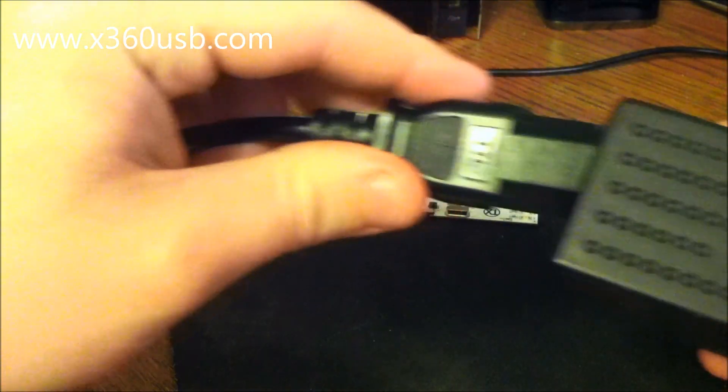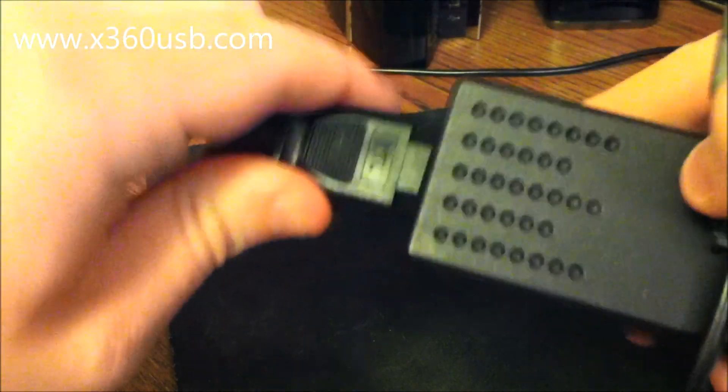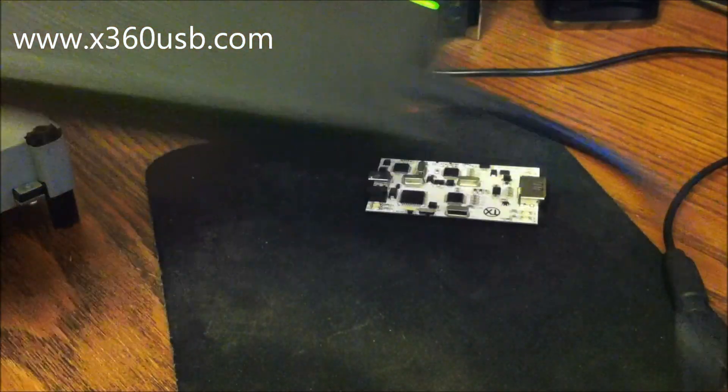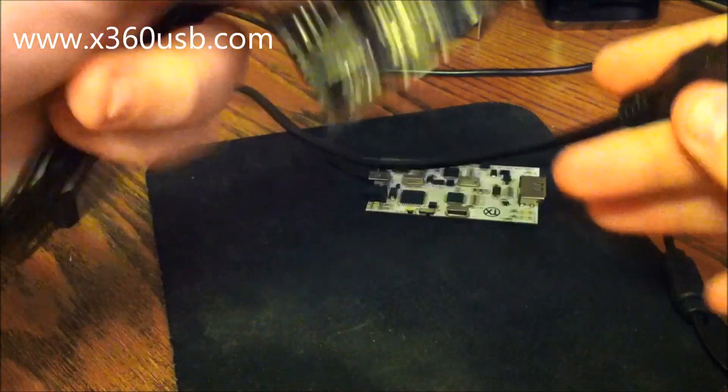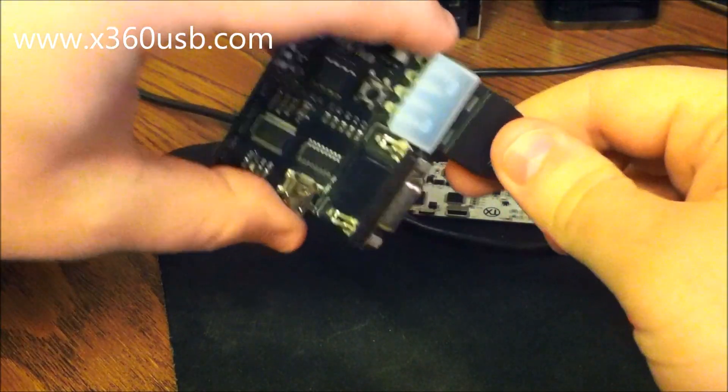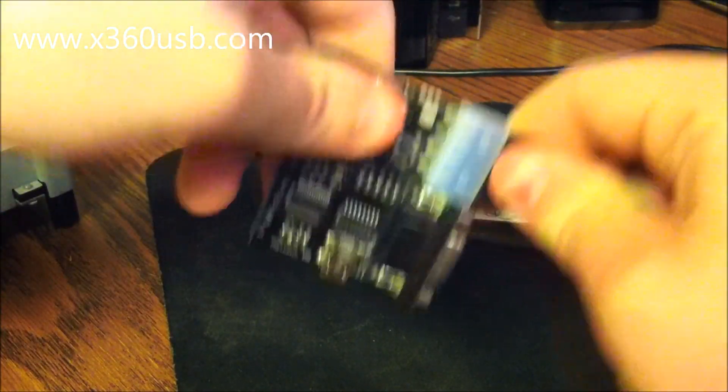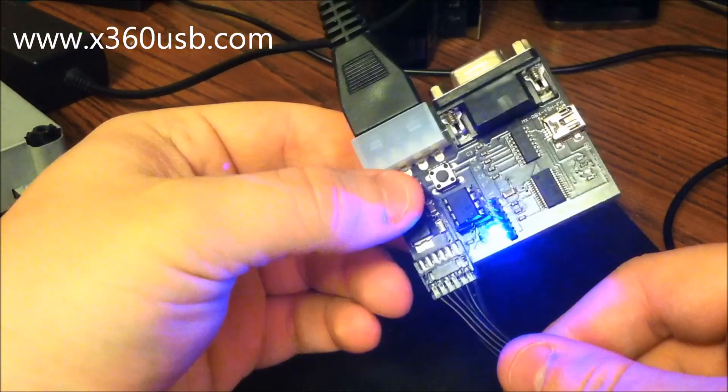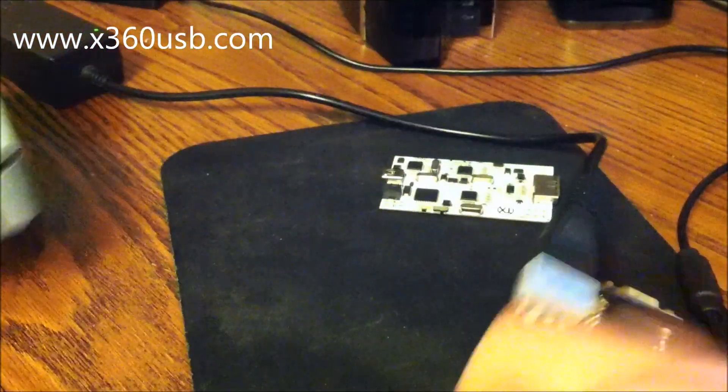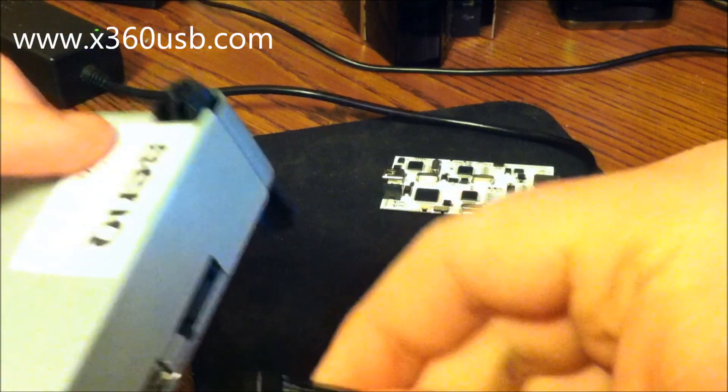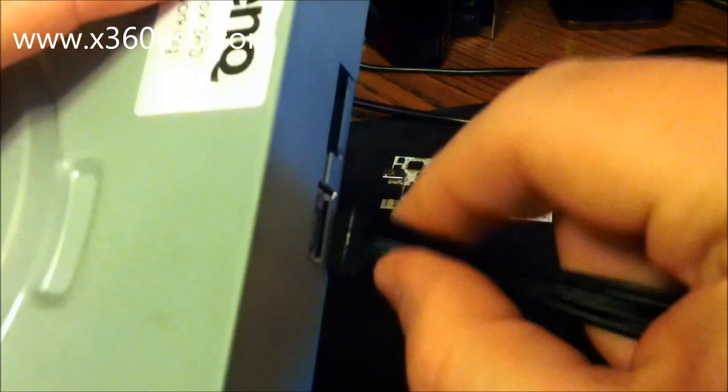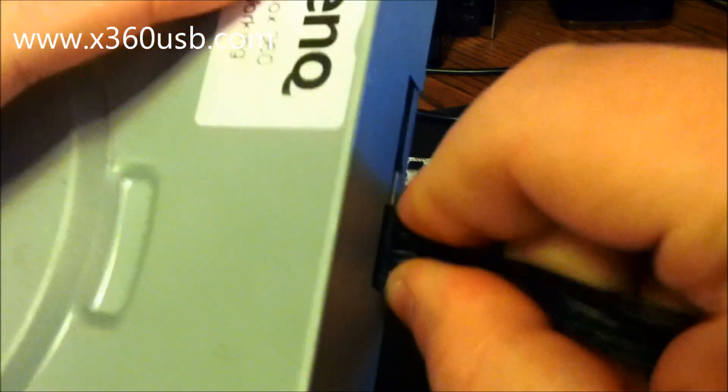We're going to plug it into our drive's power source. You can see it turns on. Then we'll plug that into the drive. As you can see, it's a BenQ.